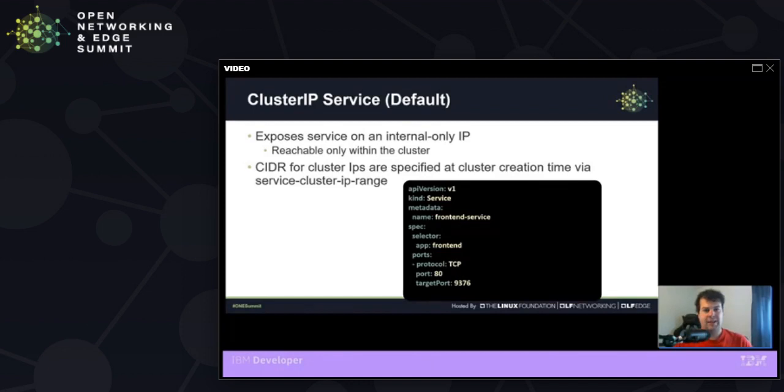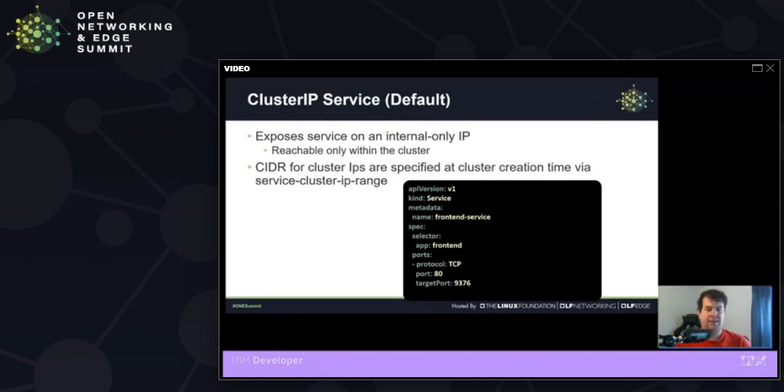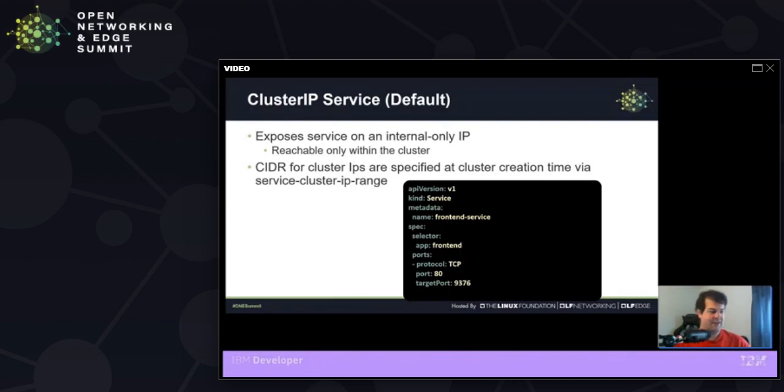And this is by way of the cluster IP, which gets assigned from a range passed at runtime to your API server. These are reachable only within inside of your cluster. So it thus cannot be hit outside of your cluster unless you've bridged your way in.